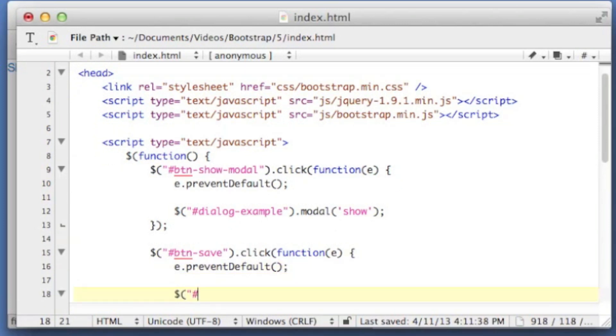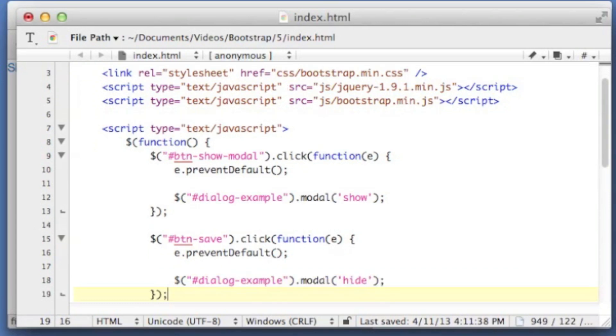And we're just going to say dialog example dot modal with the hide event. Before I do that I'll give an alert.